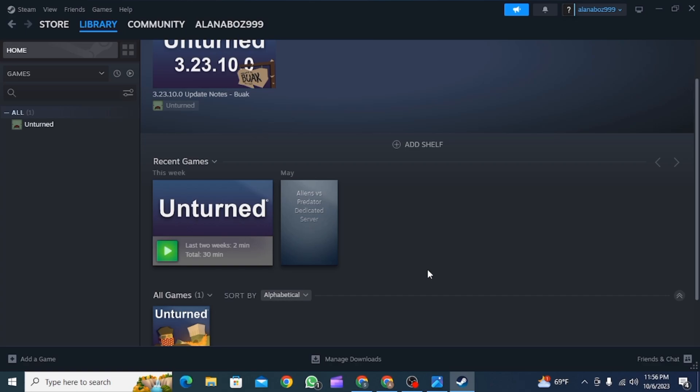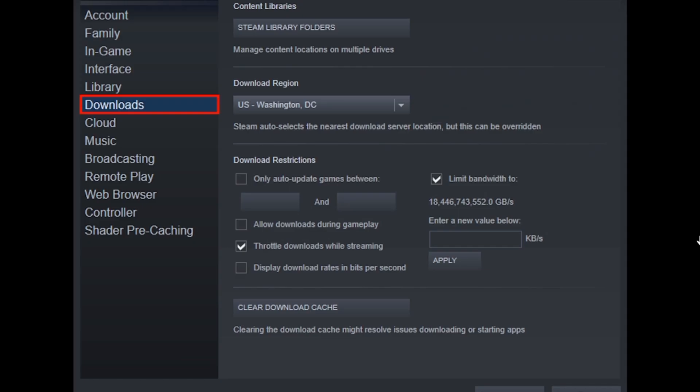The first thing you want to do is open up Steam on your device. Once you have done that, at the top click on Steam. From there you want to click on Settings.